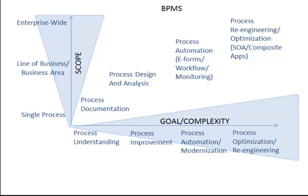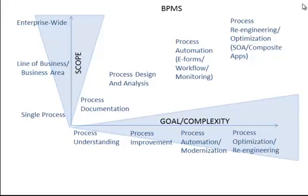Depending upon the scope of your initiative and the complexity of that initiative, you might start out with simply business process analysis tools to help you perform documentation of processes or just designing and analyzing them. Or you might move all the way through completely re-engineering your business systems or processes. And so BPMS tools really cover this broad spectrum of capabilities and the tools vary.